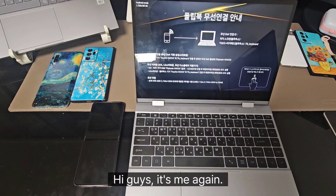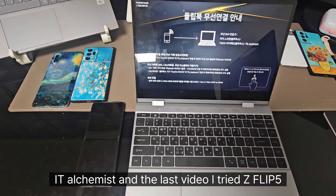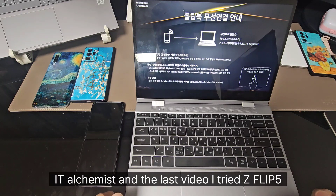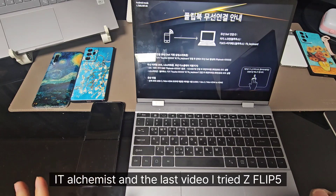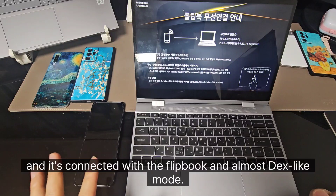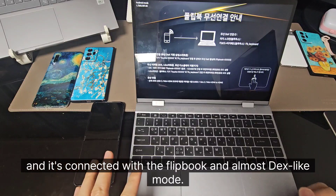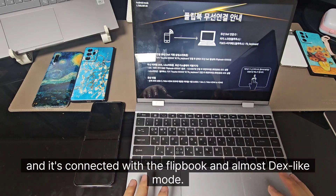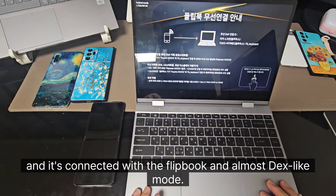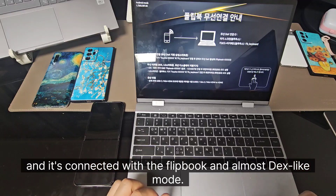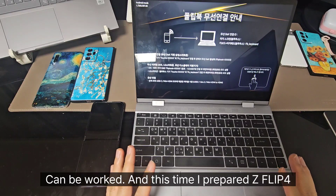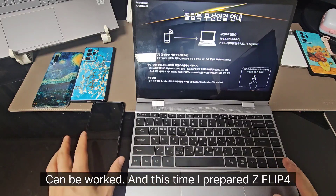Hi guys, it's me again ITArchymus. In the last video, I tried the G3.5 and it's connected with the flipbook and almost DEX-like mode can be worked.